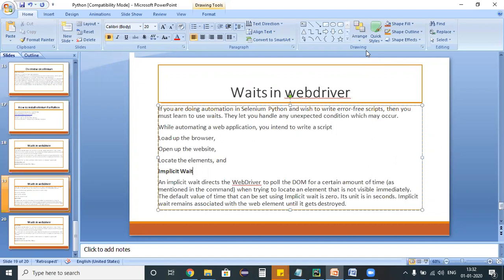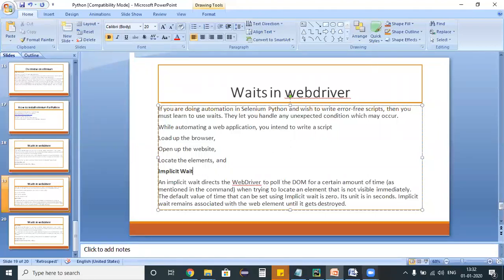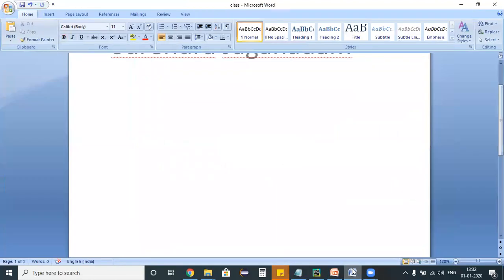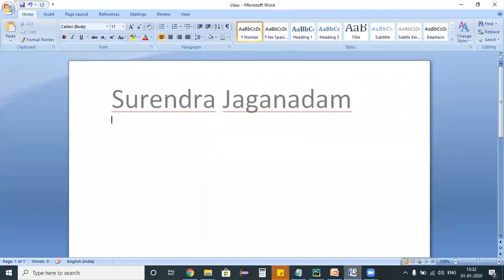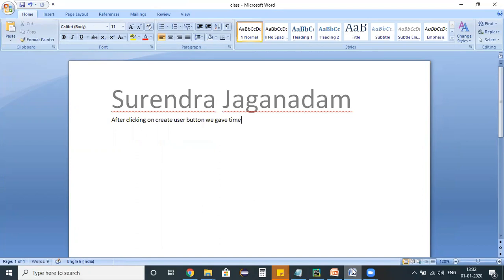An example for this is assume that in a previous scenario, we created a test script for Salesforce login and then performing further operations. If you remember that particular test script, after clicking on create user button, we gave time.sleep for a few seconds, roughly five or six seconds.